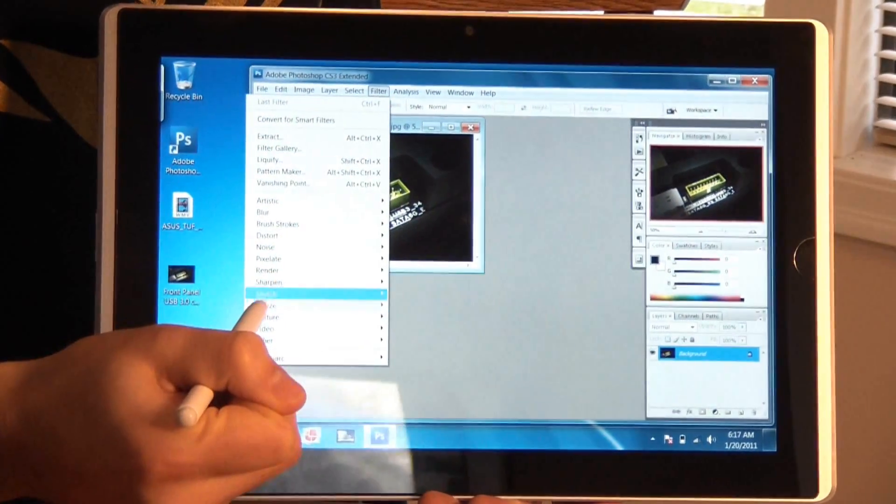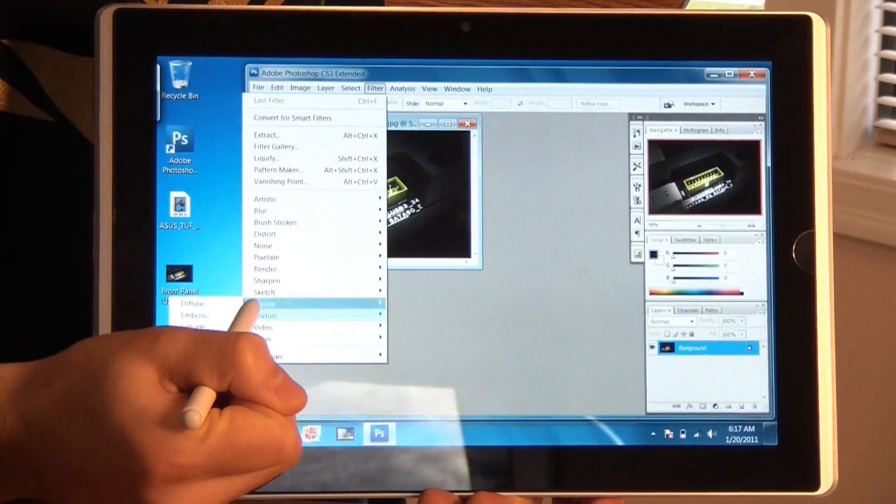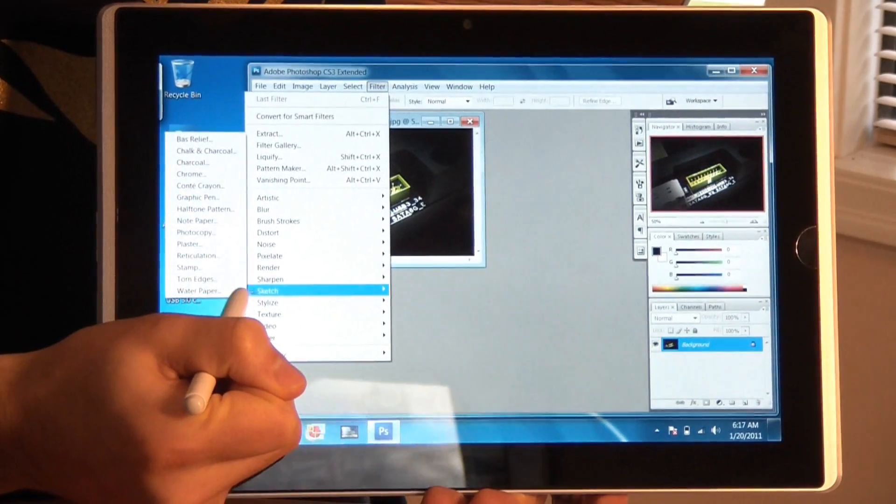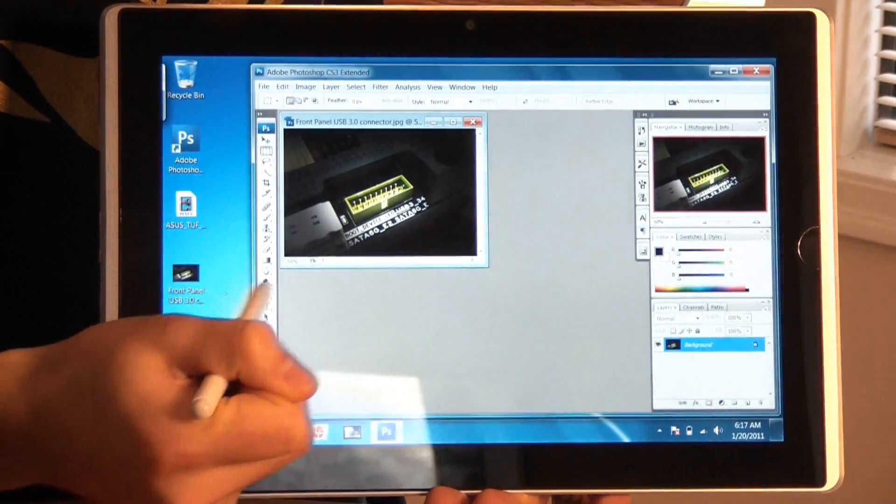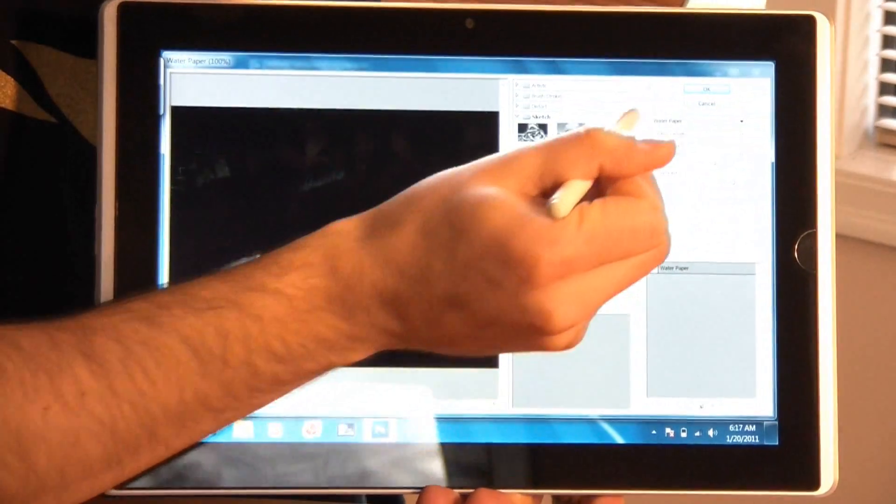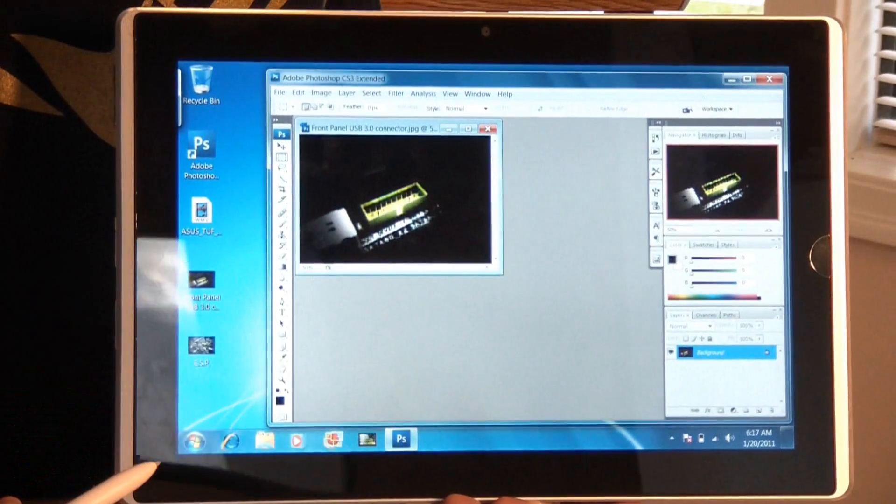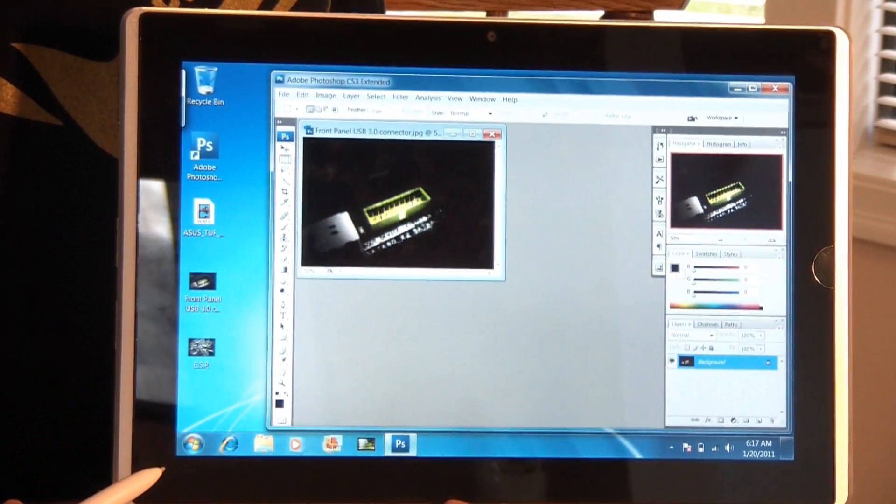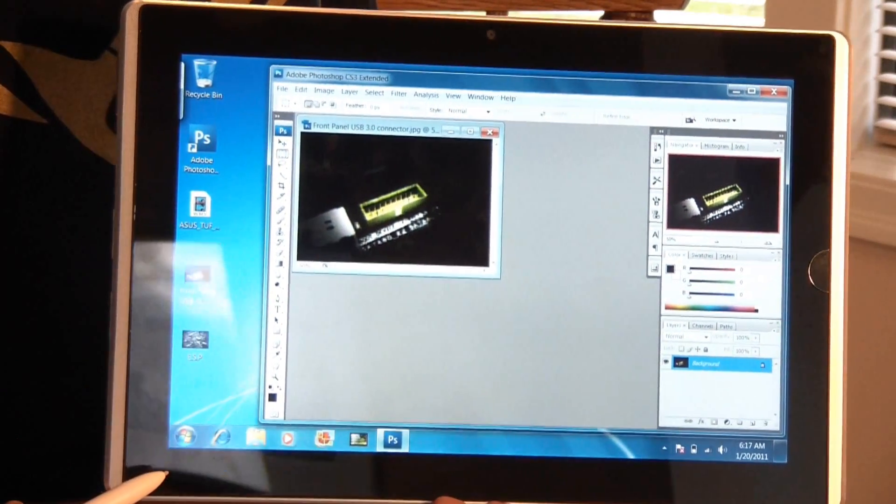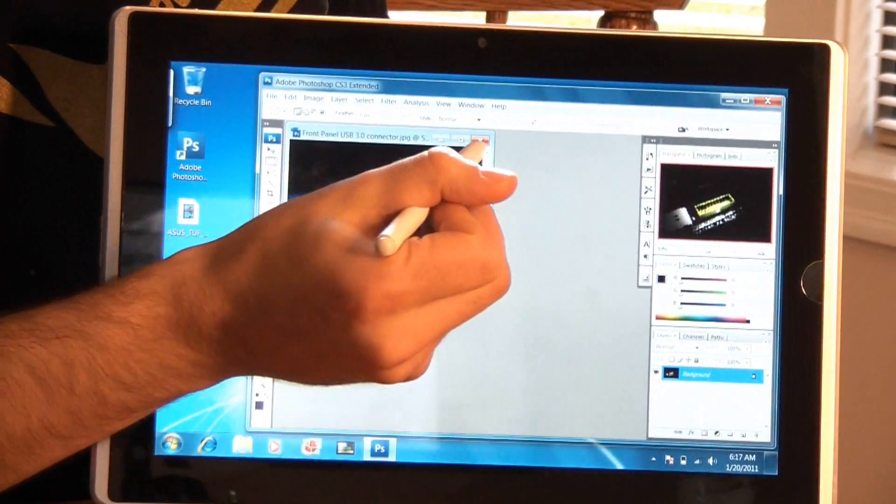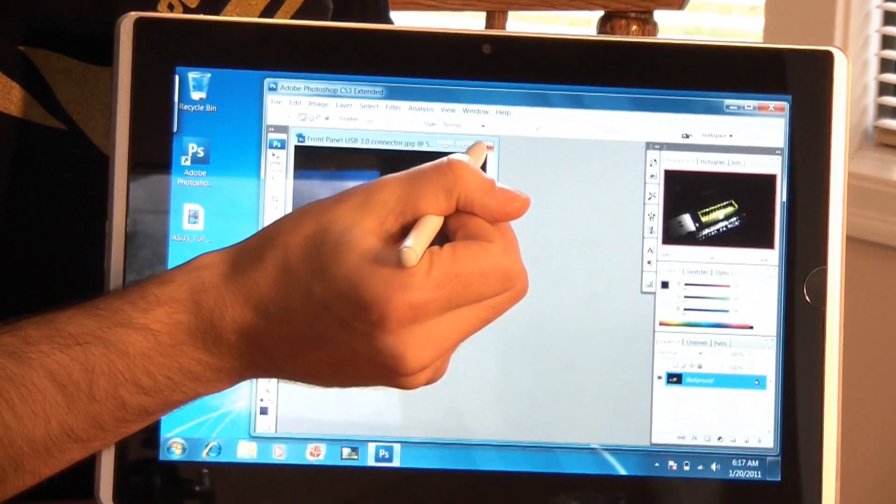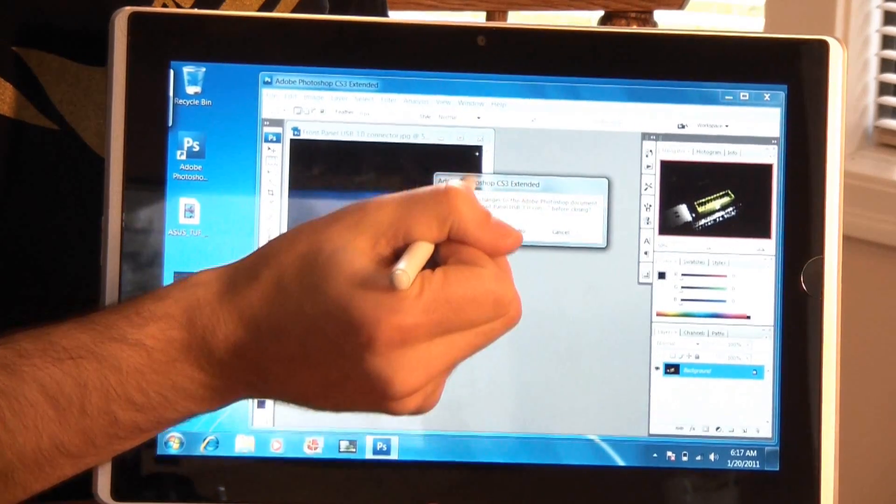I can try maybe a filter. Let's try water paper. You can see it did that with no problems. So Photoshopping is not an issue on the eSlate, it's actually a breeze.